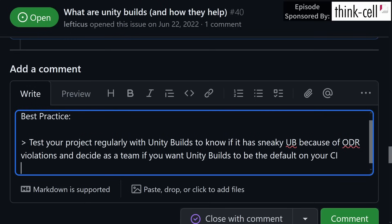Thanks for watching this episode of C++ Weekly. I hope you enjoyed it and learned something new. Be sure to comment if you have used Unity builds — this has been common for a long time in the games industry but is less common elsewhere. Official CMake support definitely lowers the barrier to entry, and there are flags you can use to tweak that. Thanks again for watching.